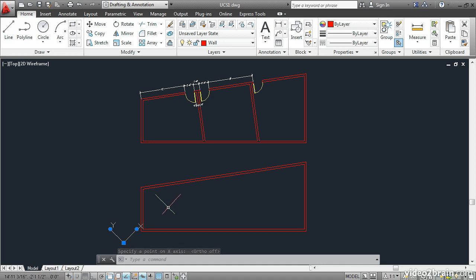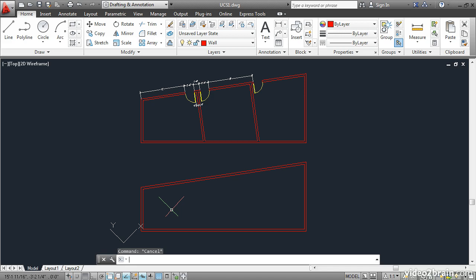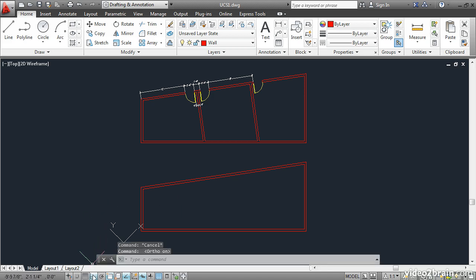Notice how the crosshairs have changed. The red line represents the X axis, and the green line represents the Y axis. Press escape to deselect the UCS icon, and then turn on ortho.